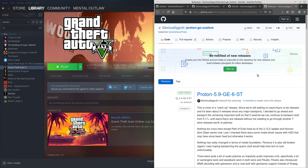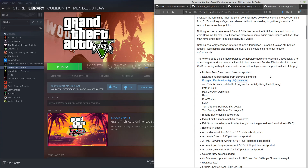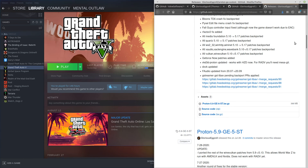We have it right here. You can see this one is actually a more updated one because he just released it yesterday. Glorious Eggroll is really on top of things — he's constantly creating releases for this Proton compatibility layer. I'm going to show you how you can install this and build it into Steam so that you can get better performance in your games.